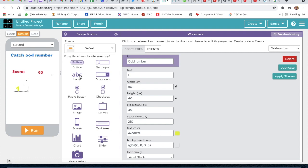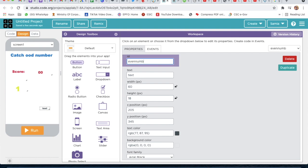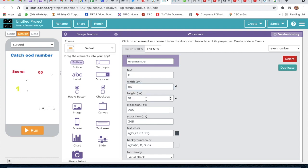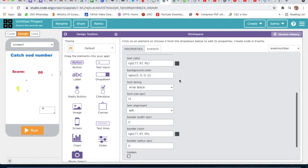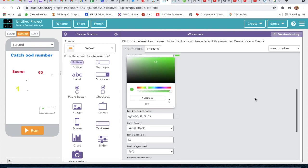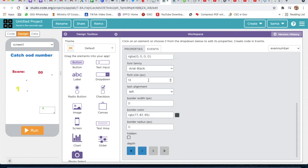Now we will take one more label. The ID will be 'even_number' and the text will be '0'. Width will be 90 and height will be 40. We can put any color and we will increase the font size to 40.